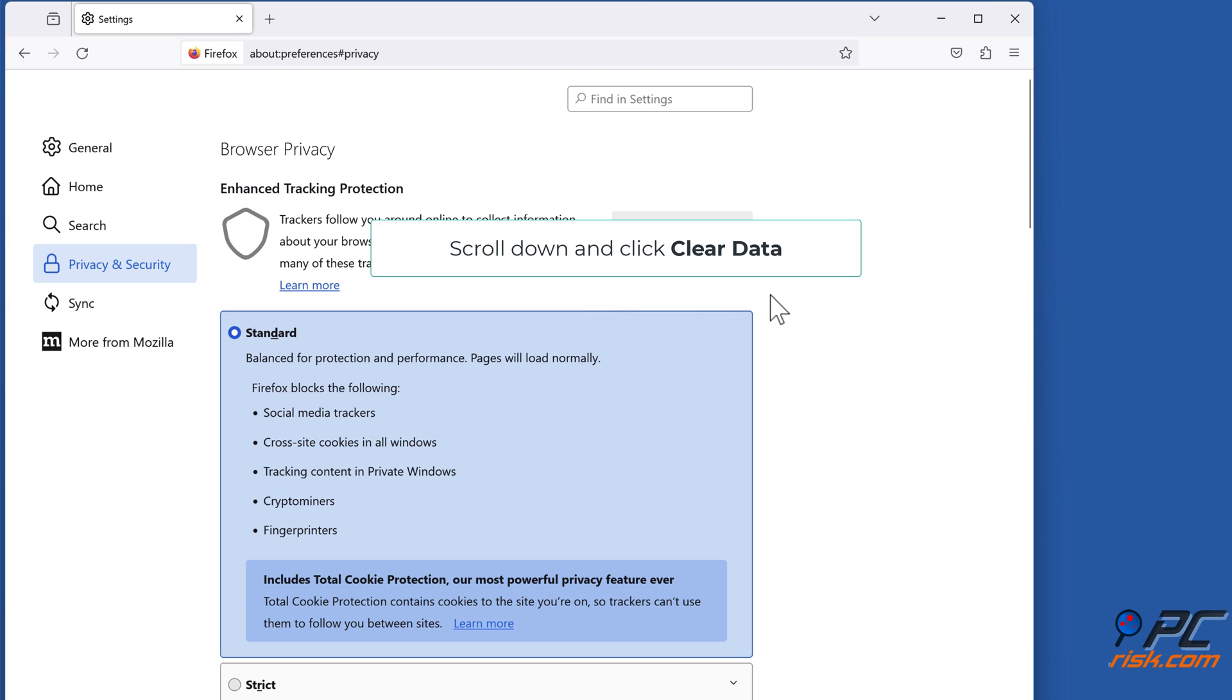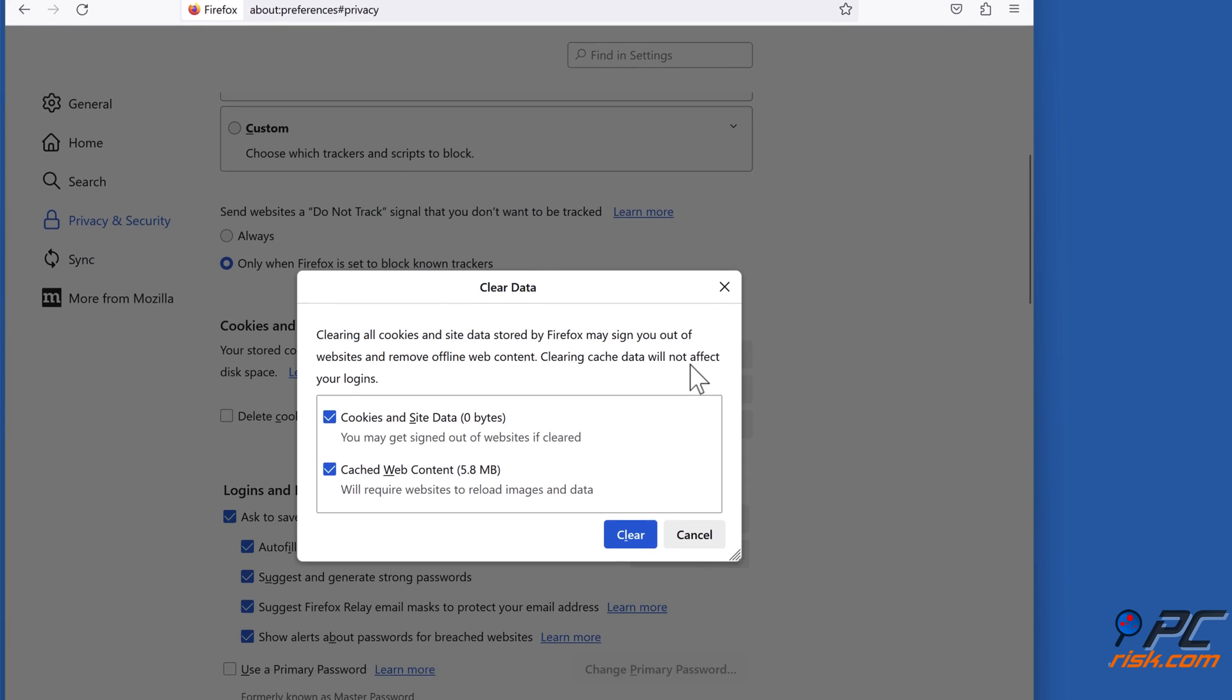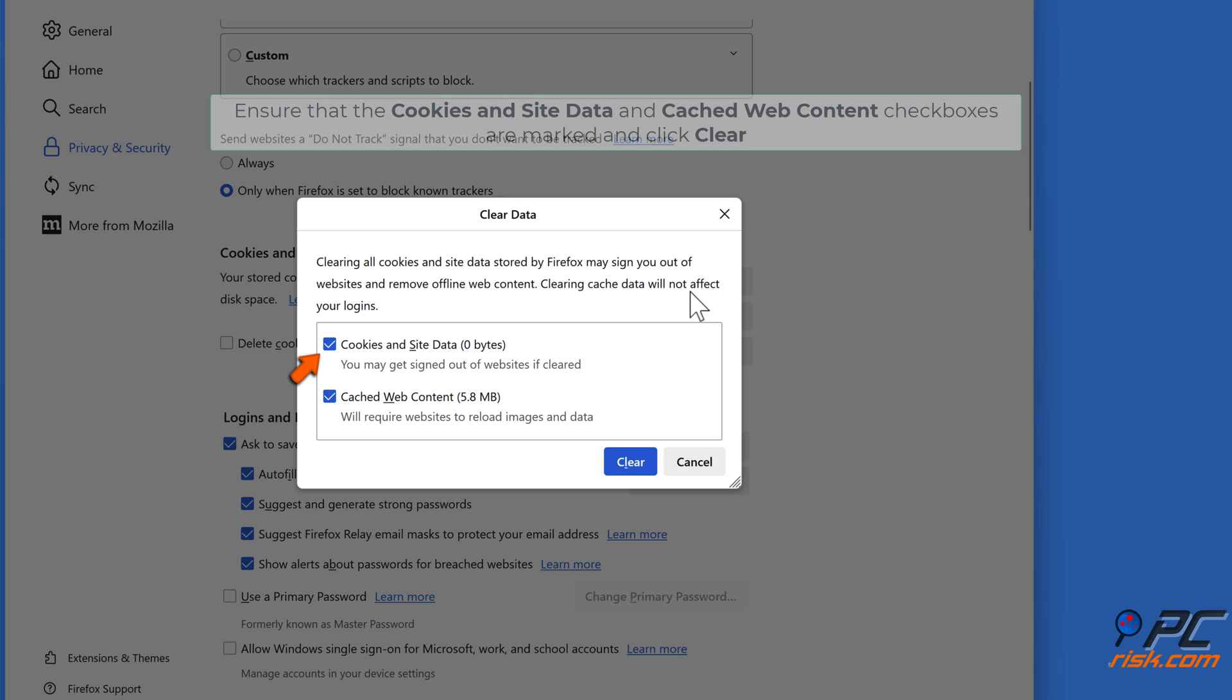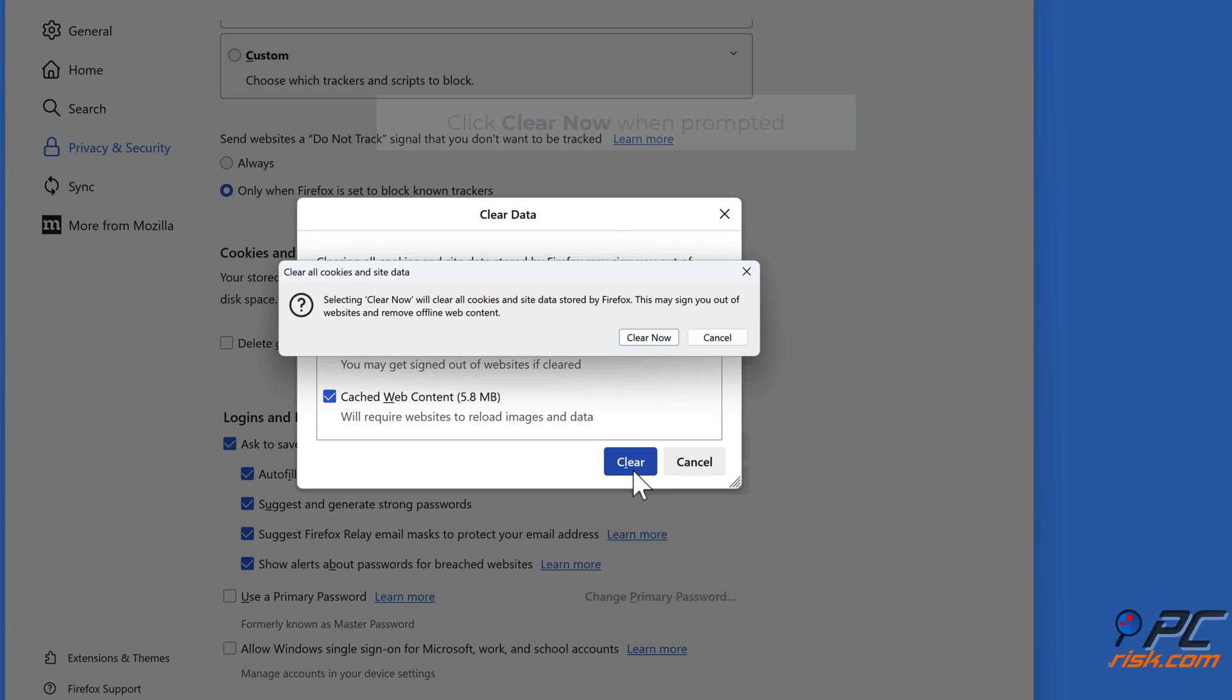Scroll down and click Clear Data. Ensure that the Cookies and Site Data and Cached Web Content checkboxes are marked and click Clear. Click Clear Now when prompted.